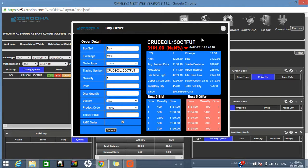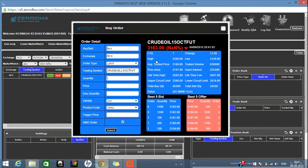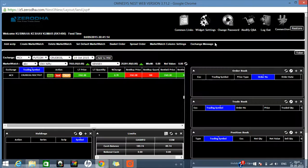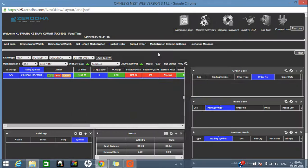For AMO, after 6:30 PM you can place your order for the next day at 9 o'clock for the equity segment. After 12 o'clock you can place your order for the MCX segment. Here you can see the details of crude oil — what is the highest price, what is the average price, and who are the best five bidders, who are buying and who are selling.